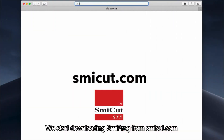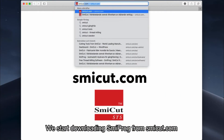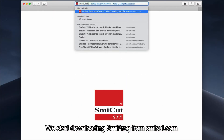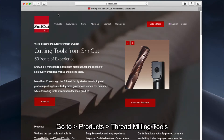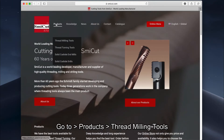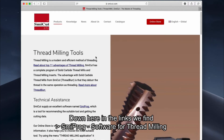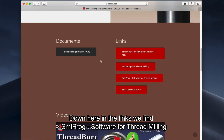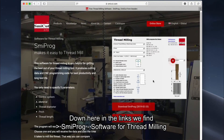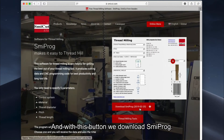We start by downloading Smiprog from smicat.com. Go to Products, then Thread Milling Tools. Down in the links we find Smiprog — software for thread milling. Use the download button to get Smiprog.